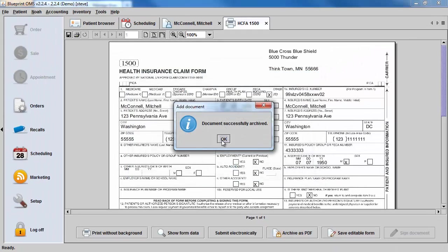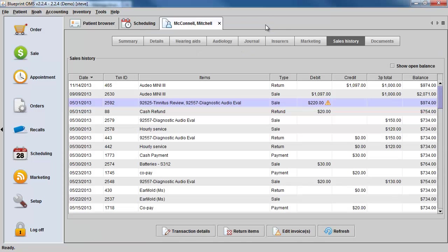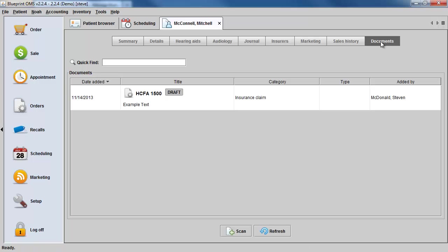The document gets archived successfully, and now if you go into the client's Documents tab, you can see the document along with the status.